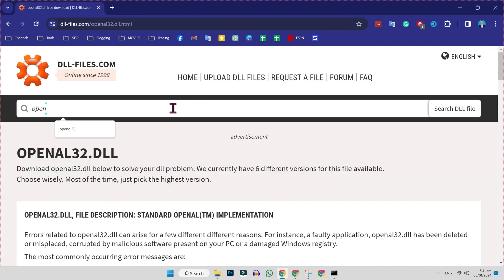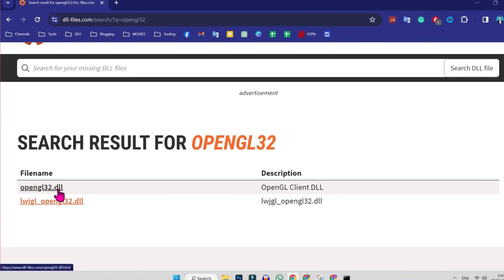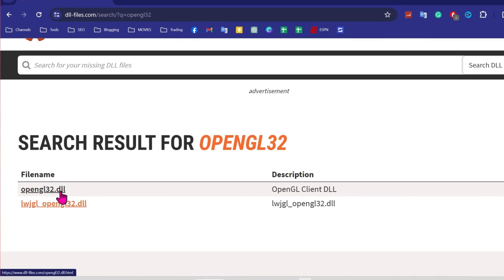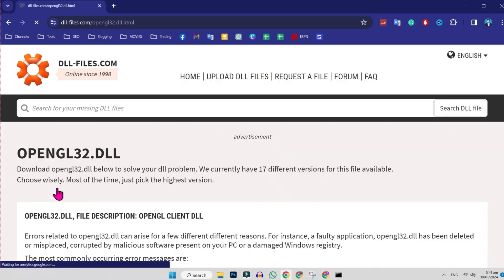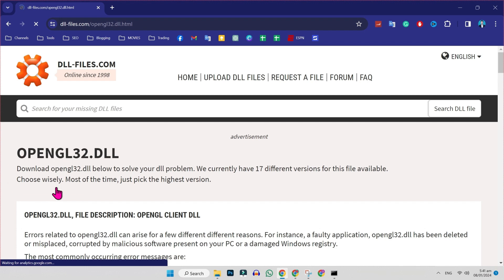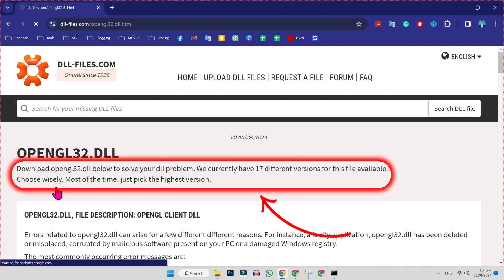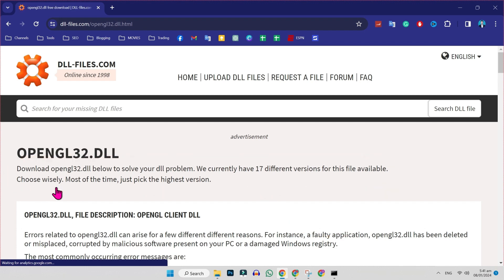You have to type here opengl32 and search it, and it will show you this opengl32.dll. You have to open it and here you will get this notification that they have 17 different versions. You have to choose wisely for you.